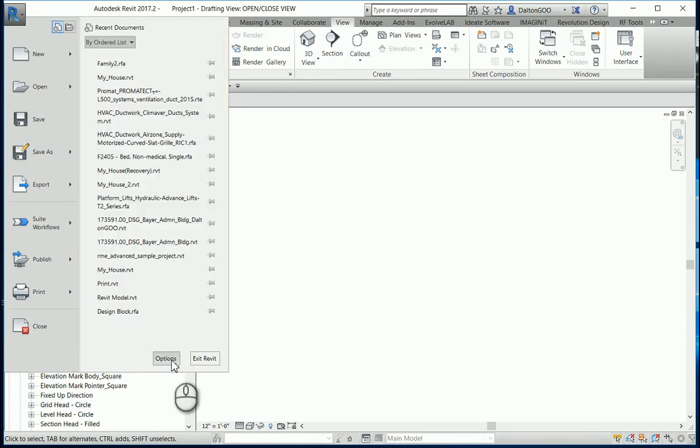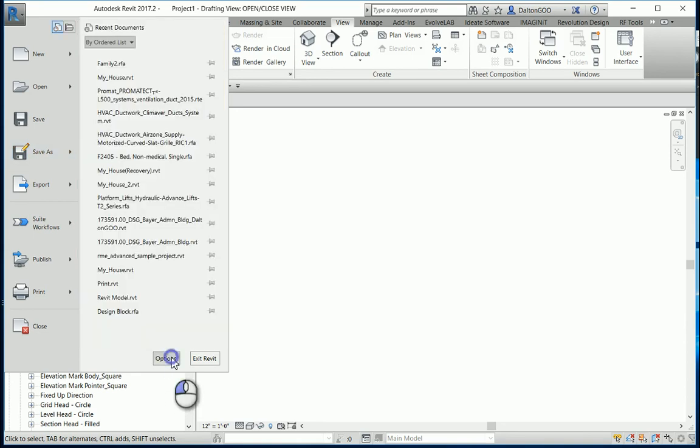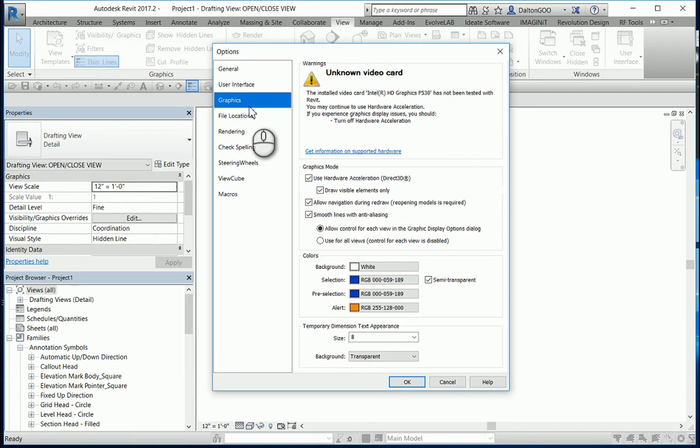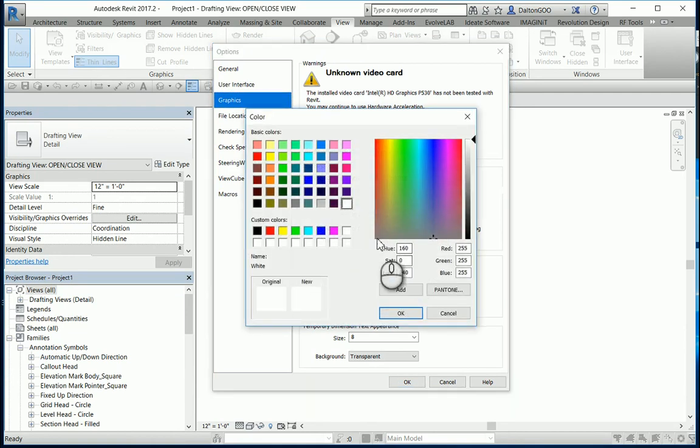So if I come over here to Options, I'm going to drop down to Graphics. And right here is your background. So let's just change it to black.